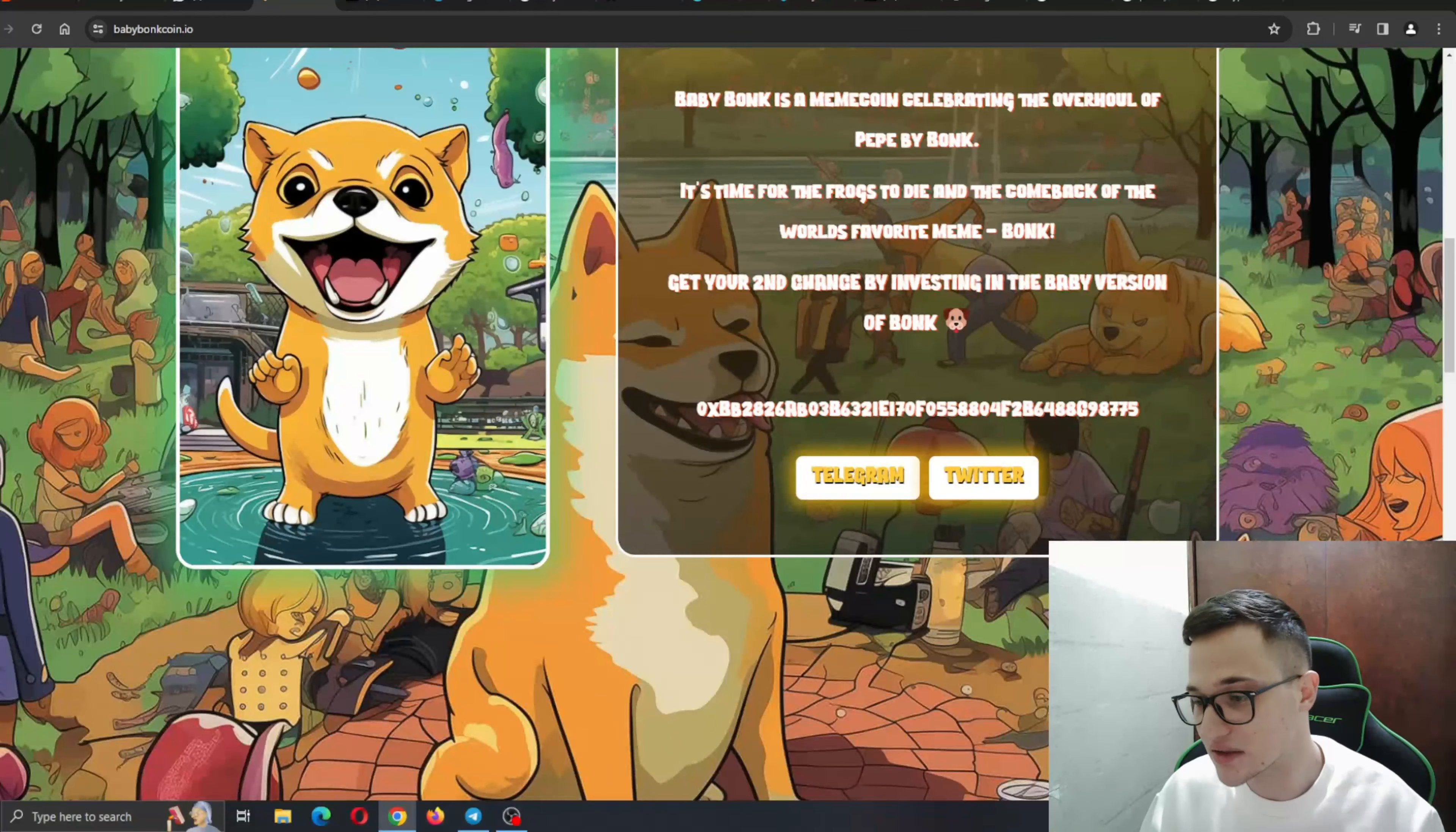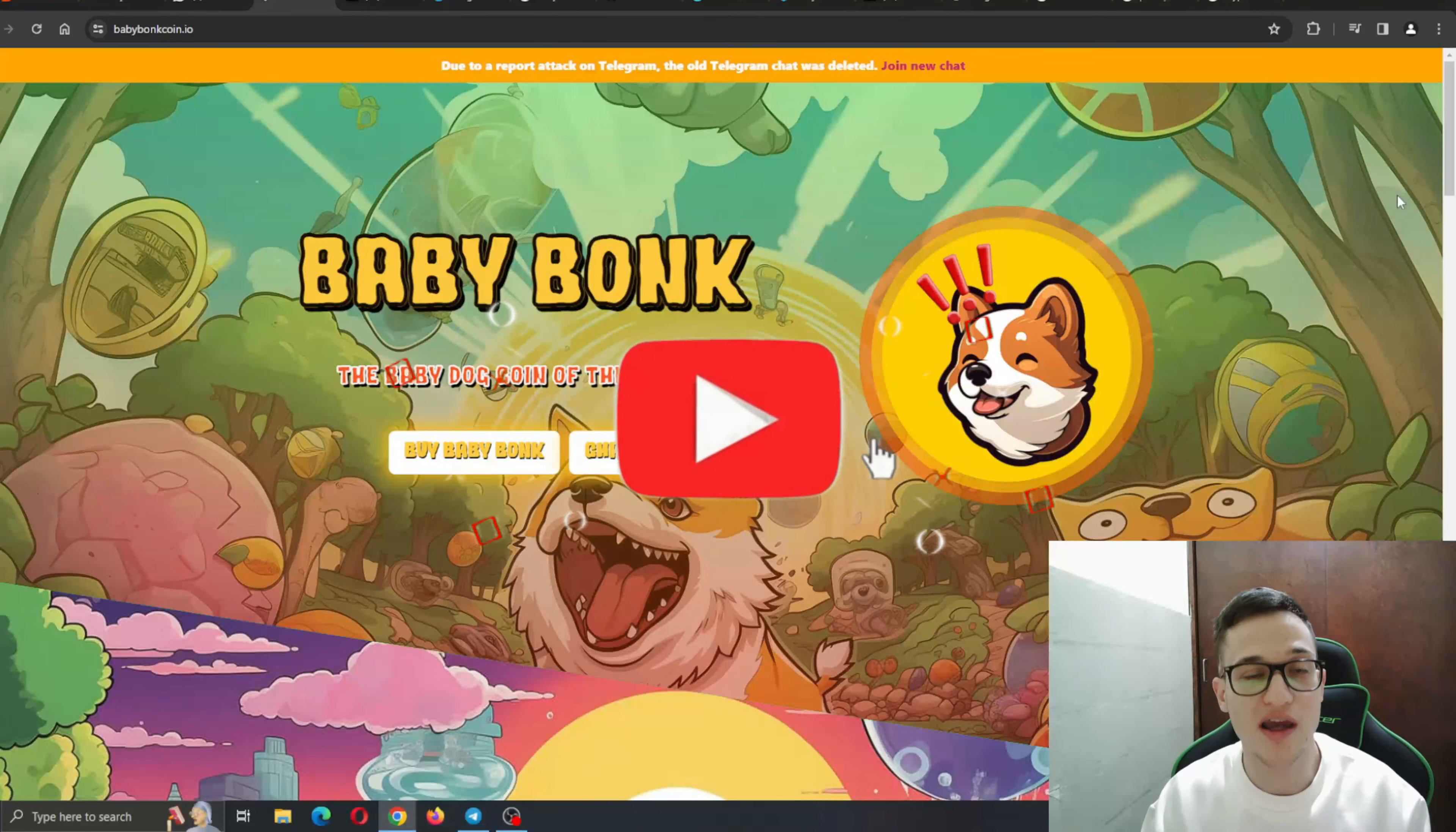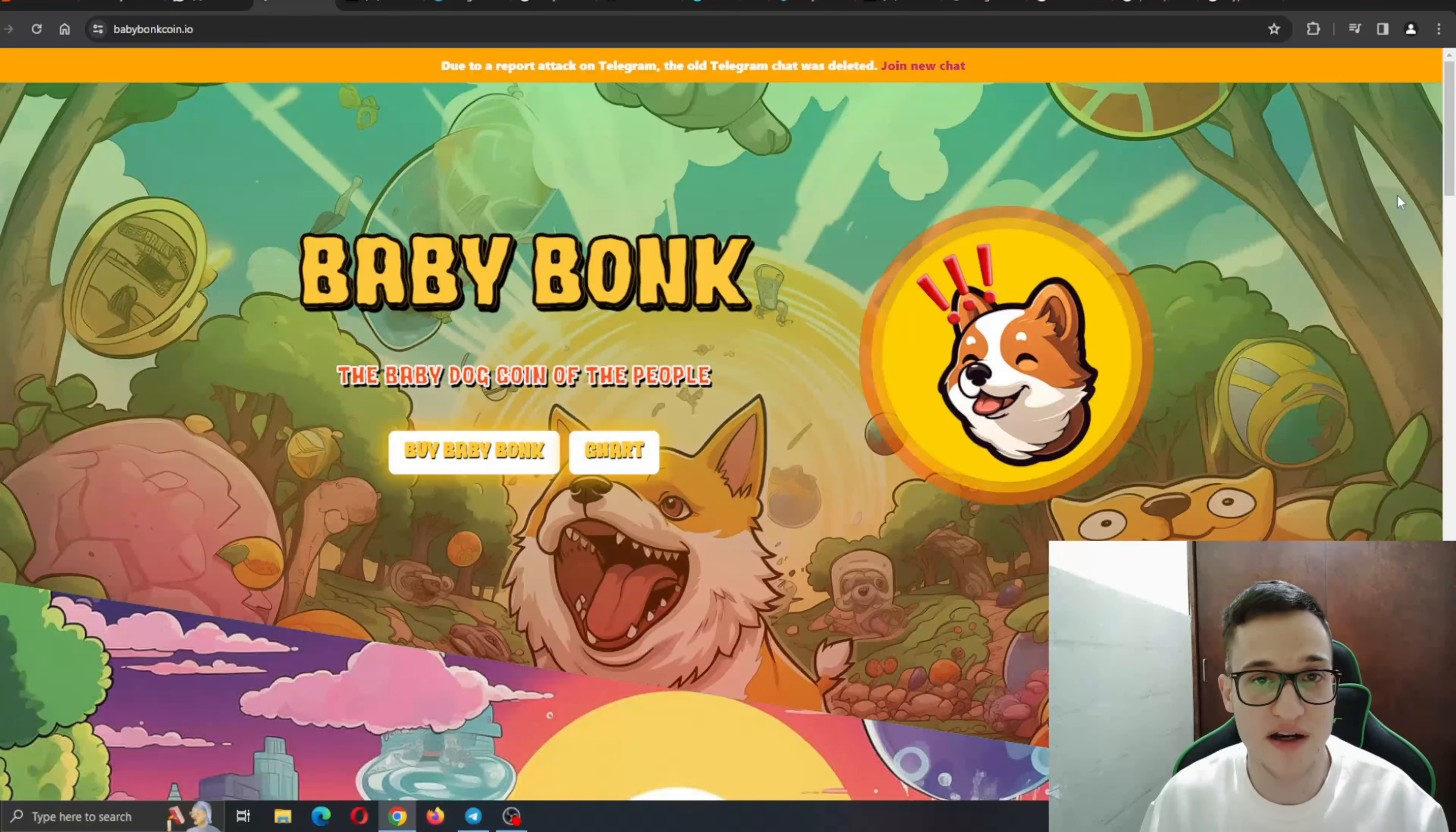But yeah, basically that is the info that we have about the project itself. Go ahead and check it out for yourself and get lucky with BabyBong. Make sure to leave a like, subscribe to the channel and turn the notifications on so you can always be notified when we upload a new video. Alright, thanks for watching today's one. I hope I'll see you in the next one and bye.